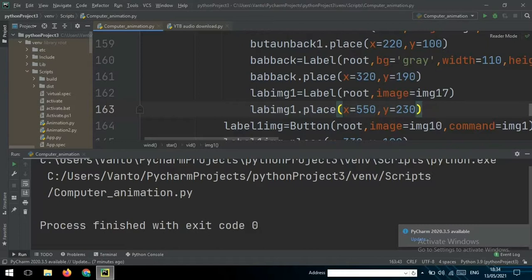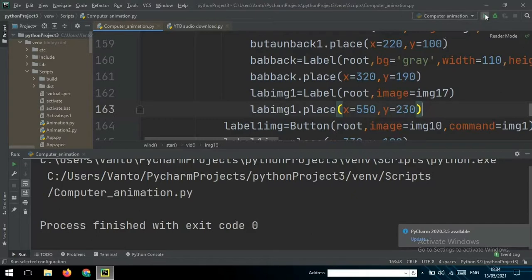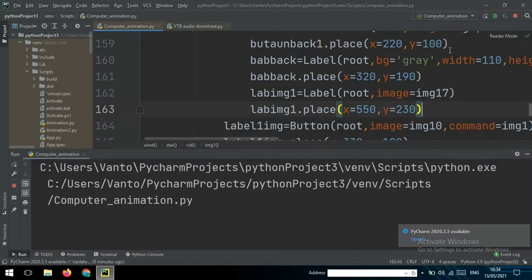I have created this and this is the same like Windows system, so this is like an animation also. So I will run this project to see how it looks like.